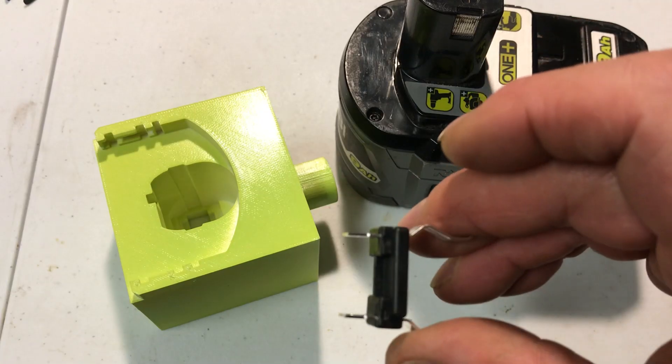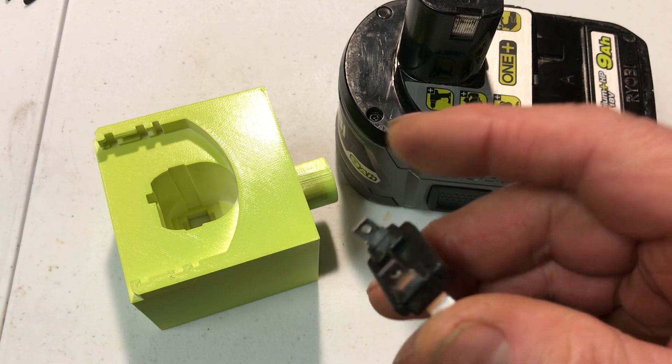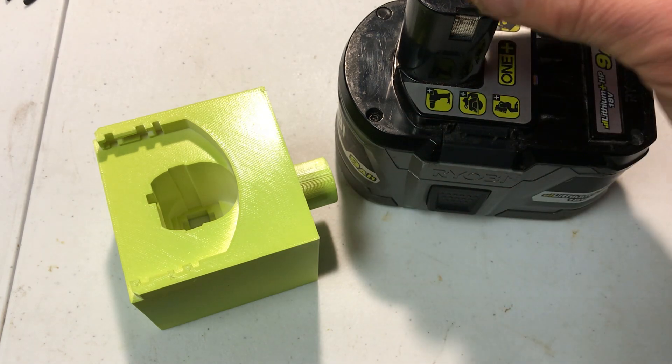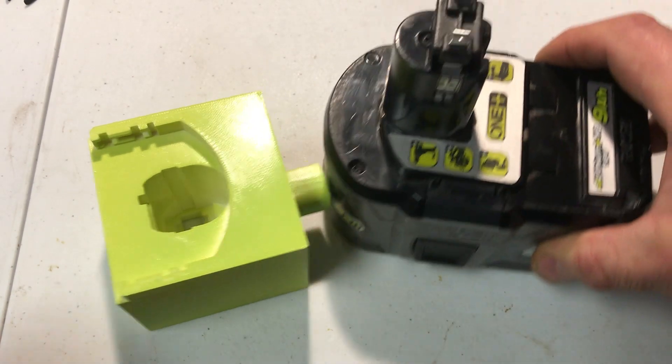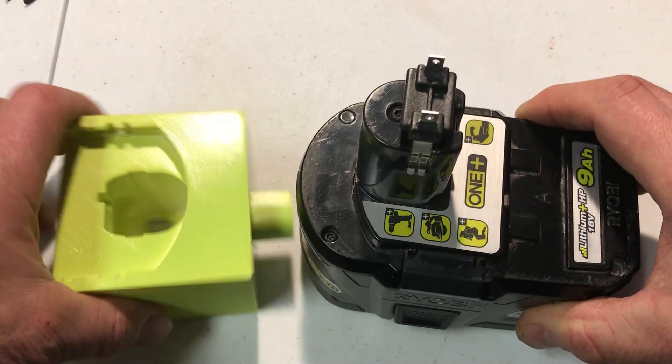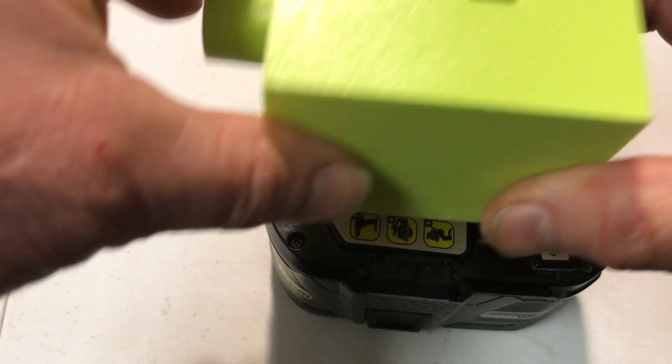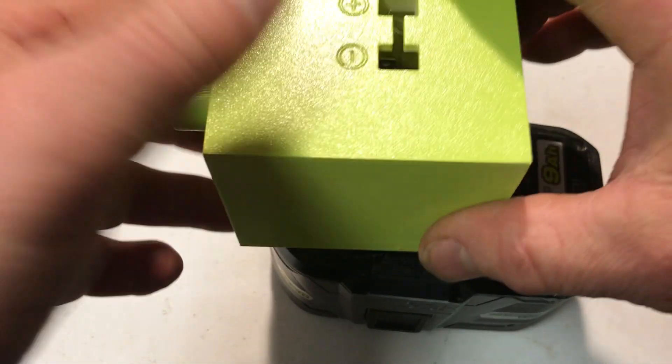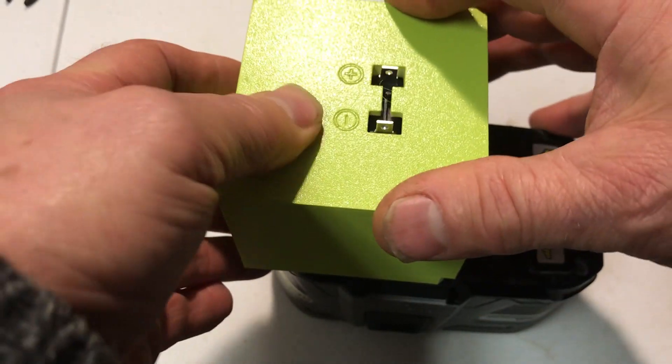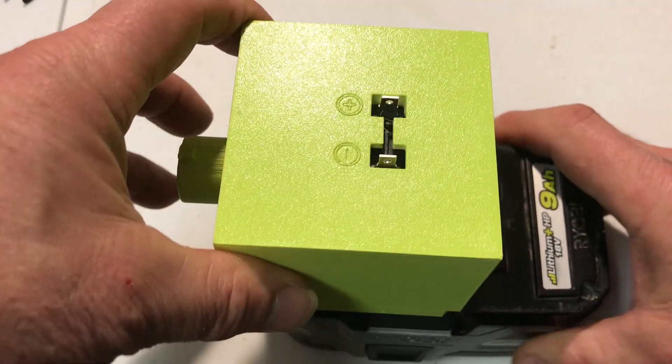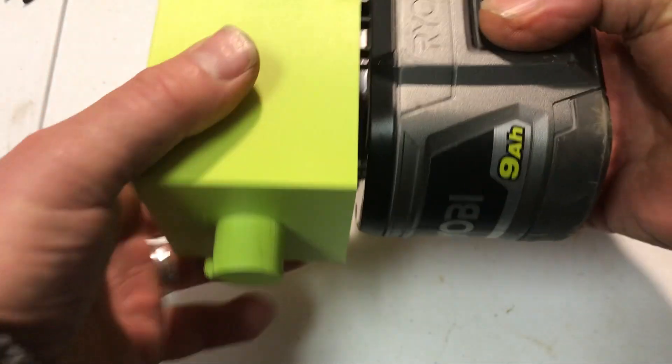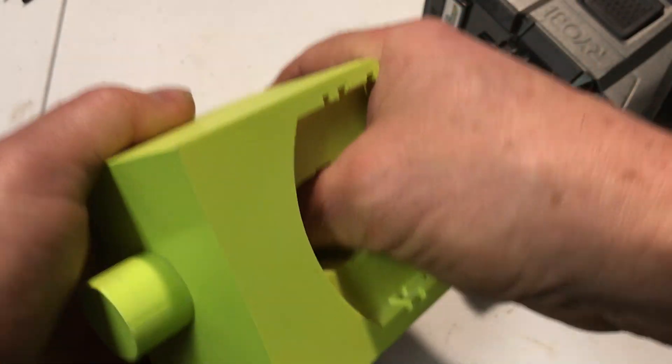Need to install the battery clip so I just usually put it on the battery itself and then you can just push it. That gets it pretty much started and you can take it out and push it in the rest of the way.